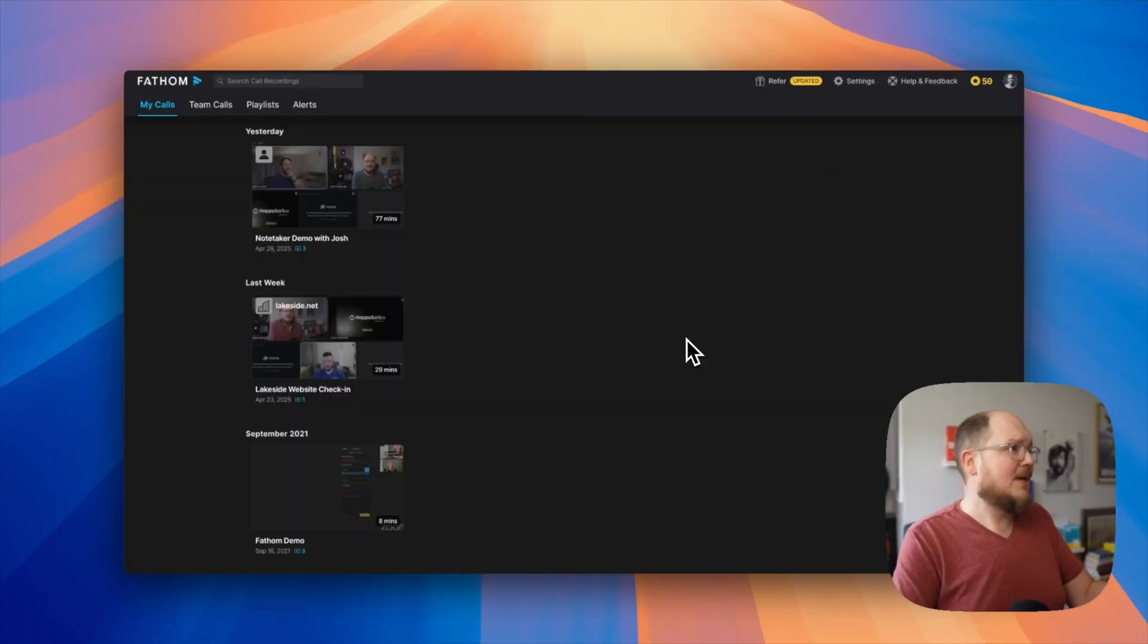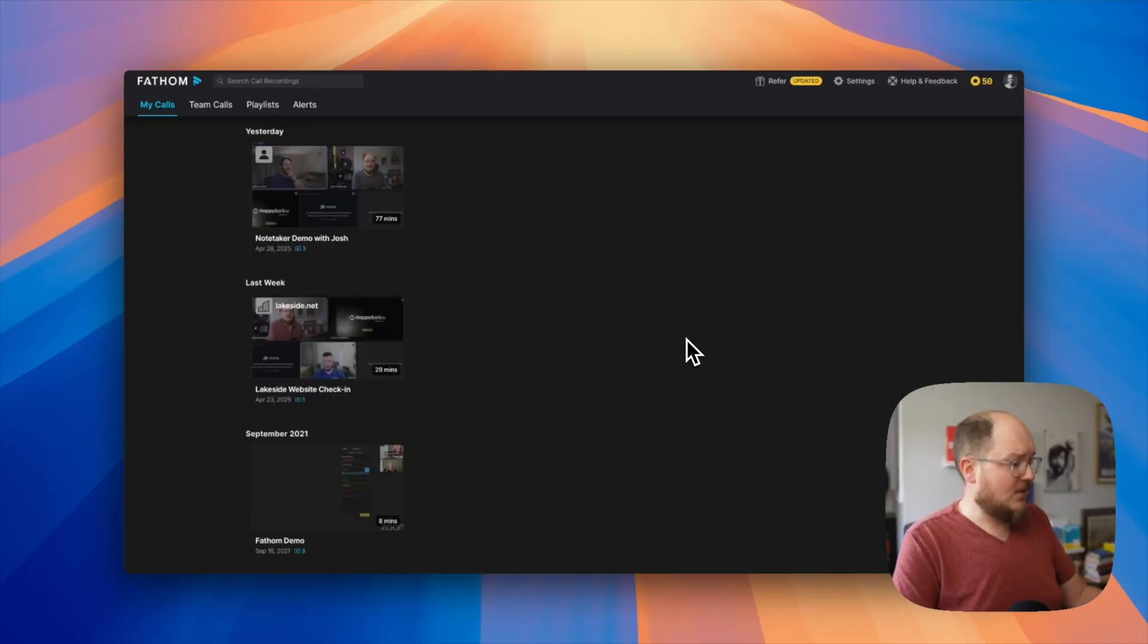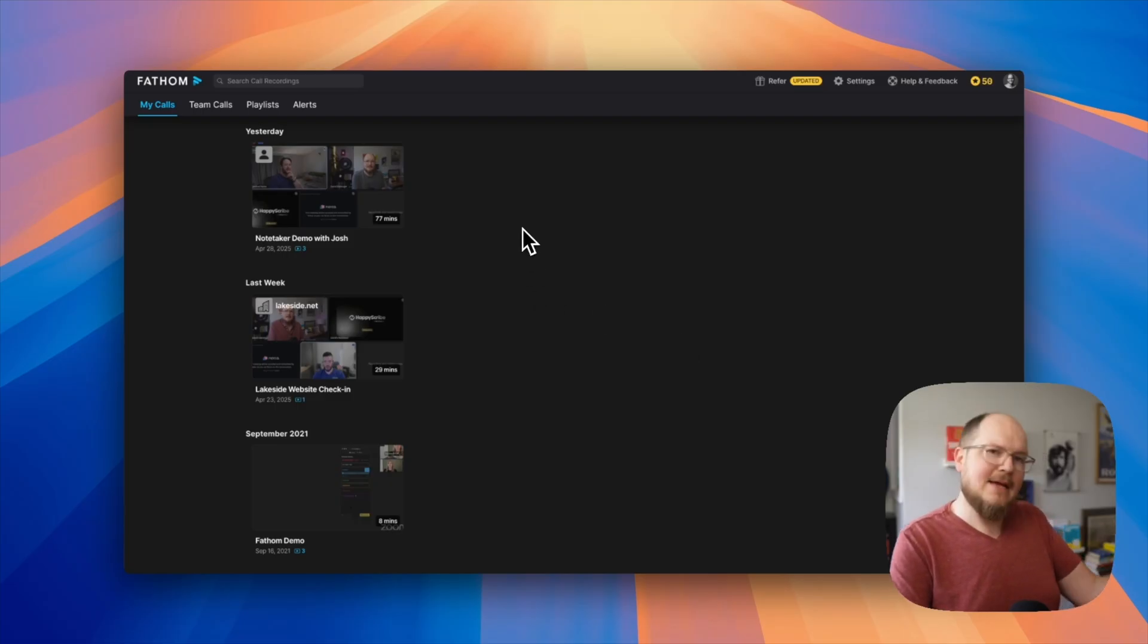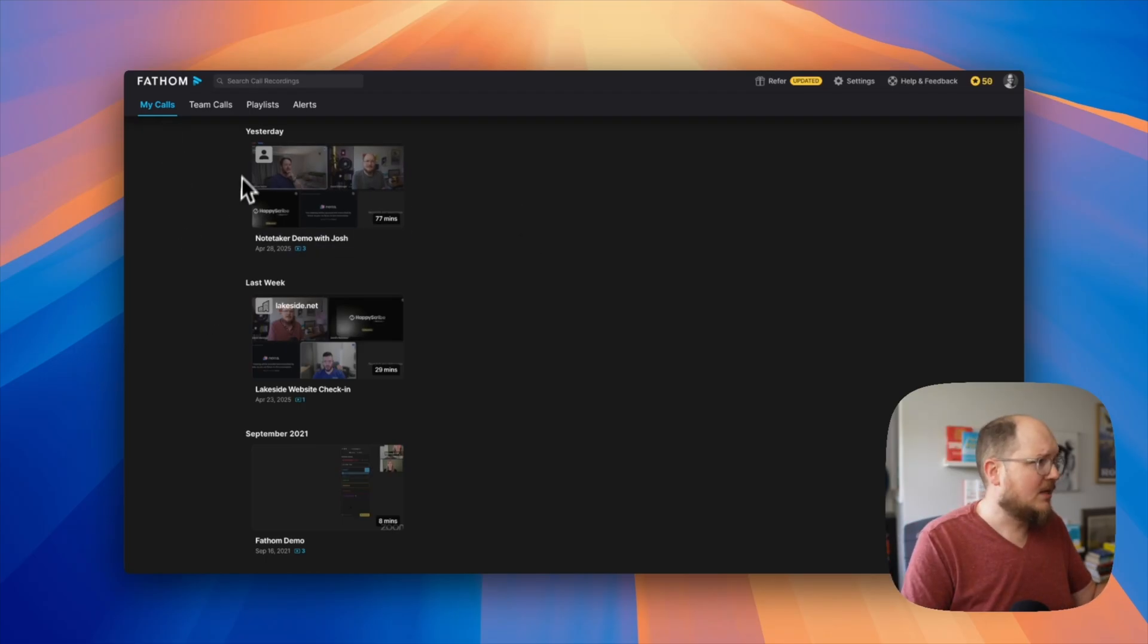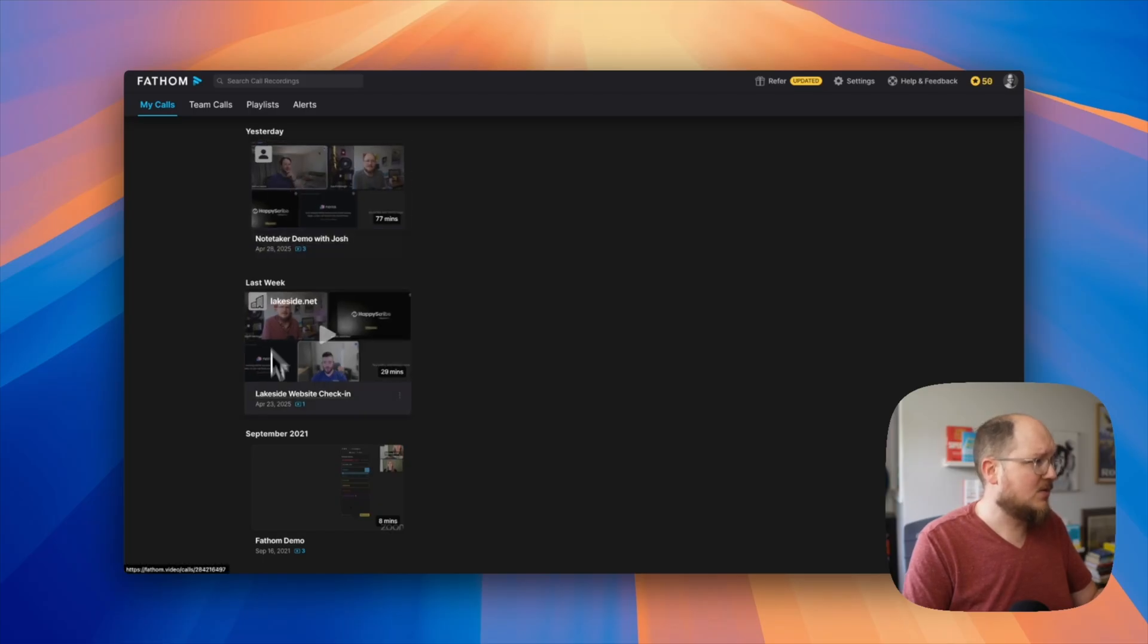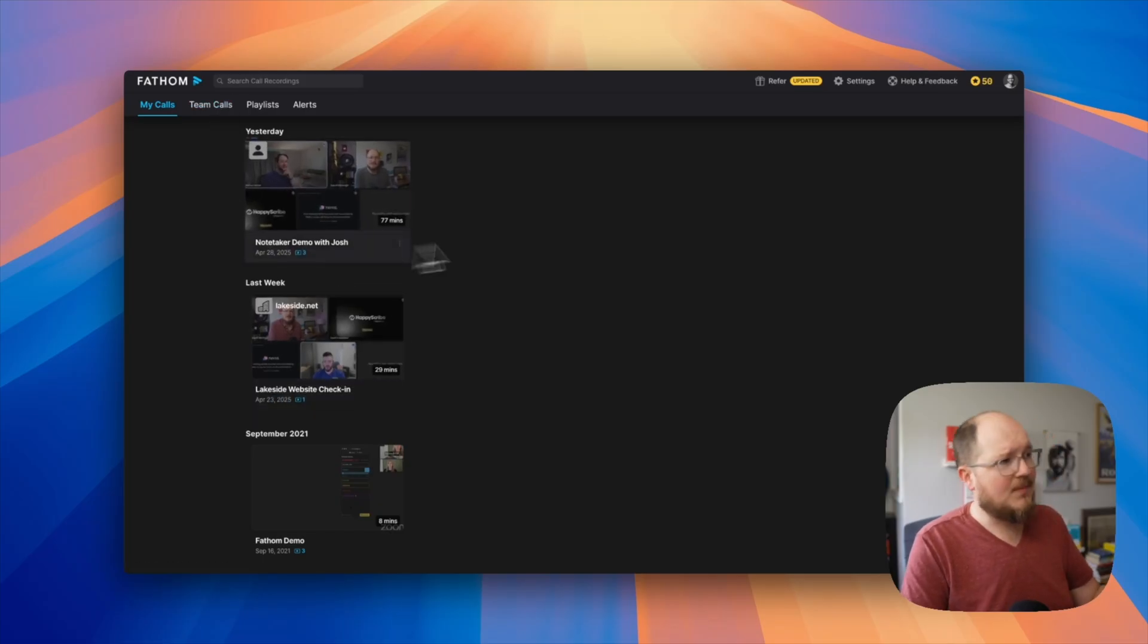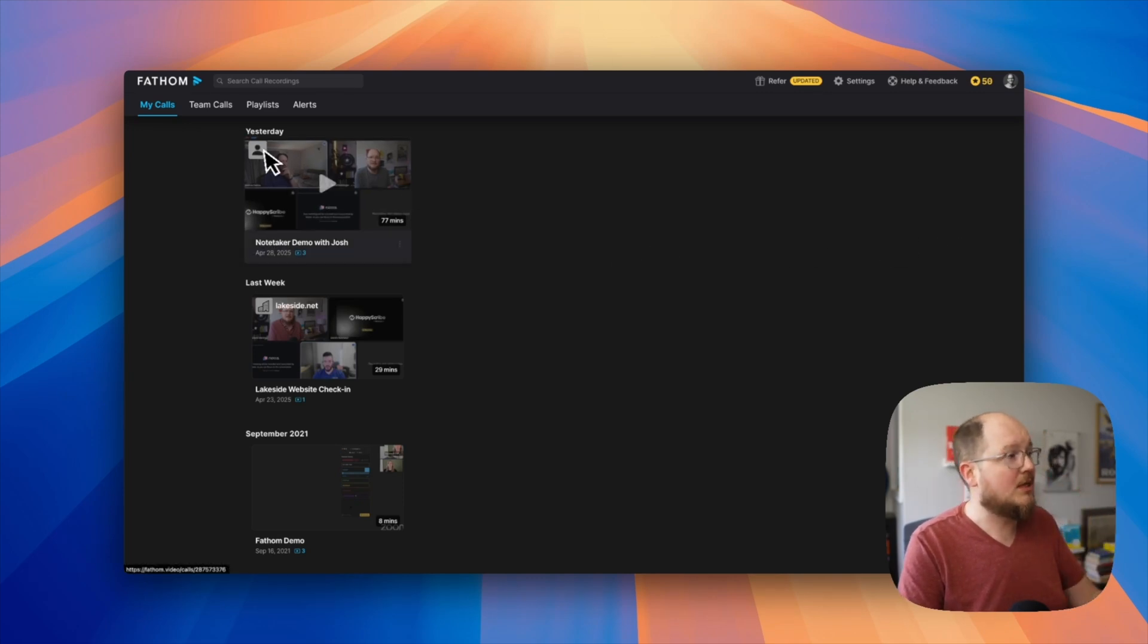Now Fathom is the OG note-taking tool, at least as far as I'm aware. They're one of the first players in this space and the interface kind of shows its age. It's very simple, a little dated. Here when you log in, you see your calls, organized by yesterday, last week. I don't have that many here, but I imagine there would be more if I was a call-taking machine.